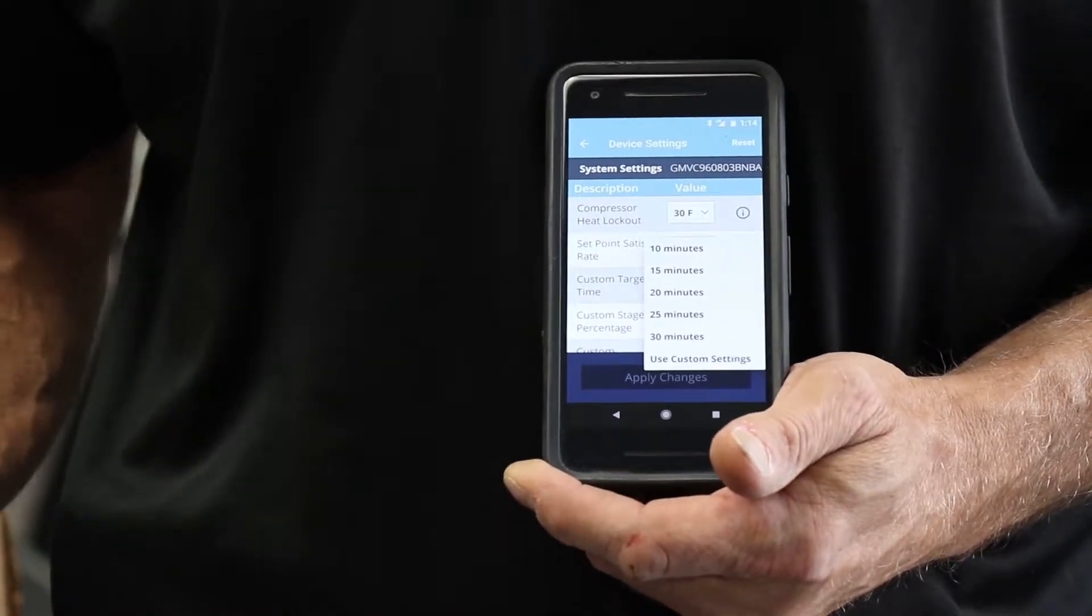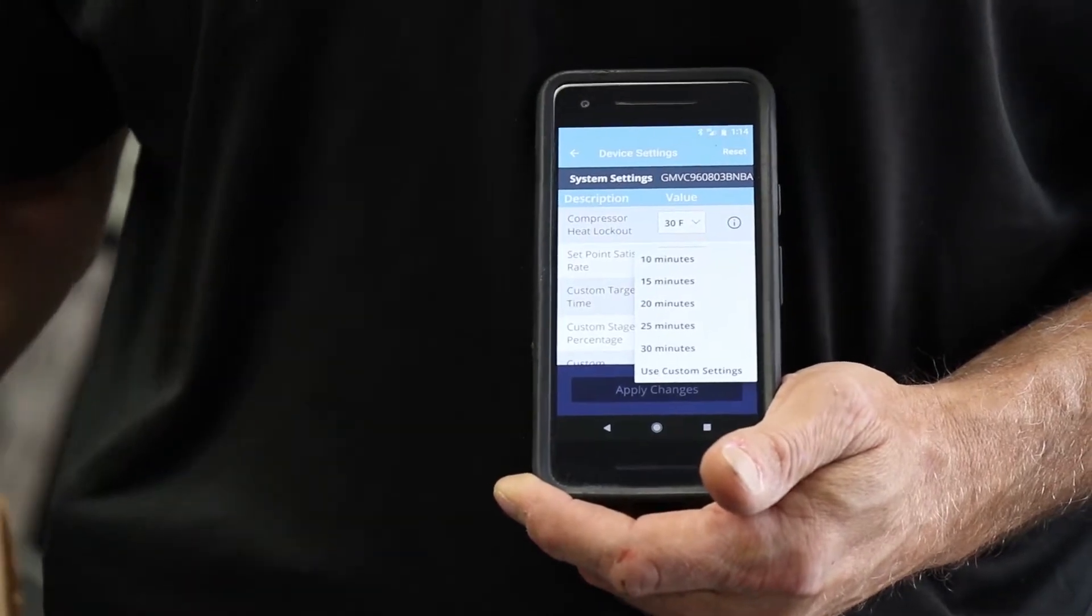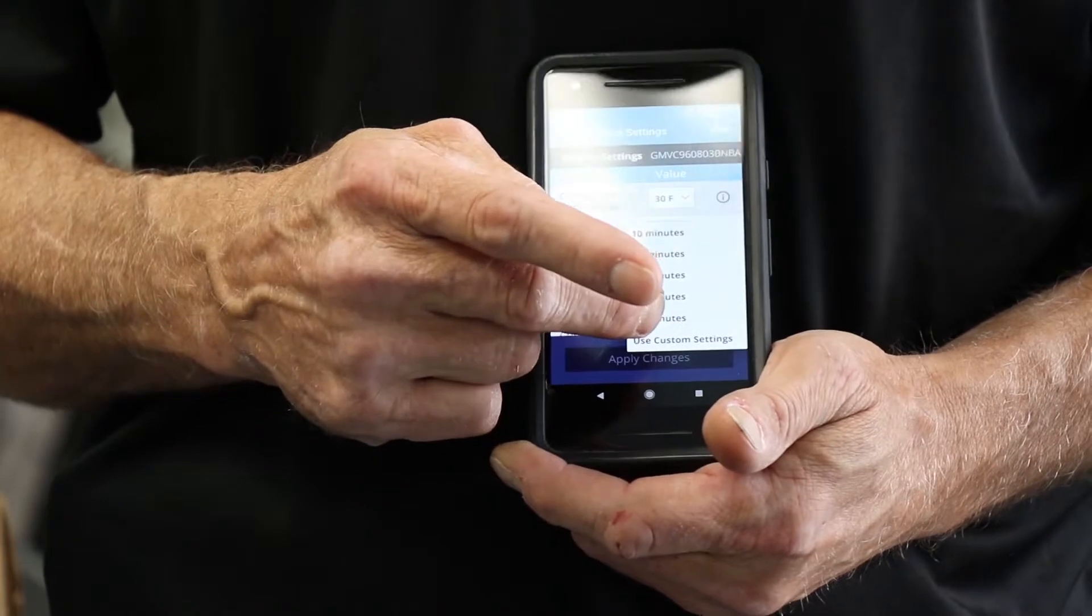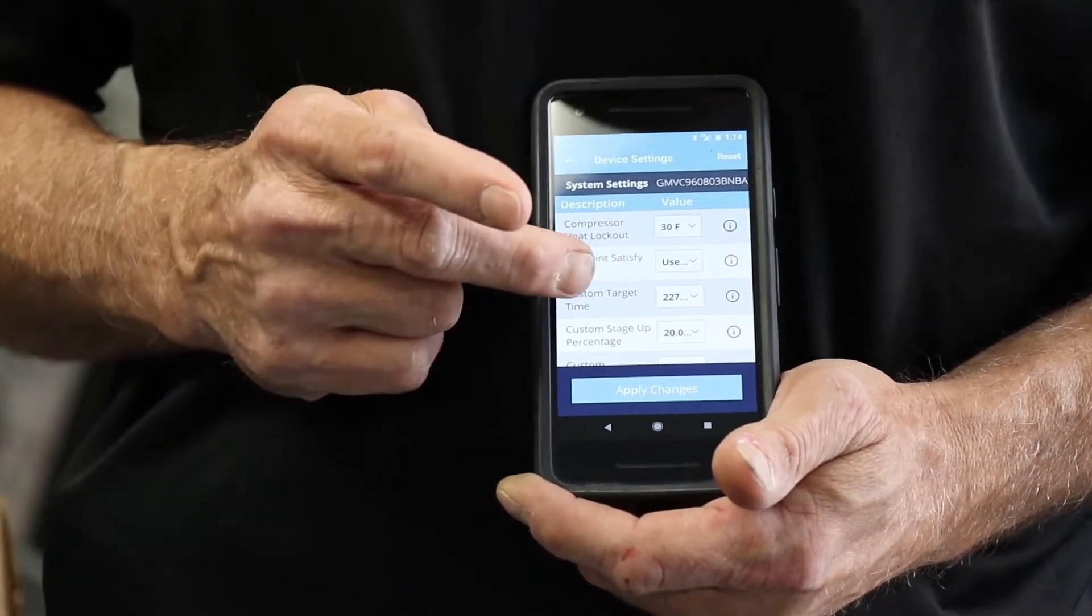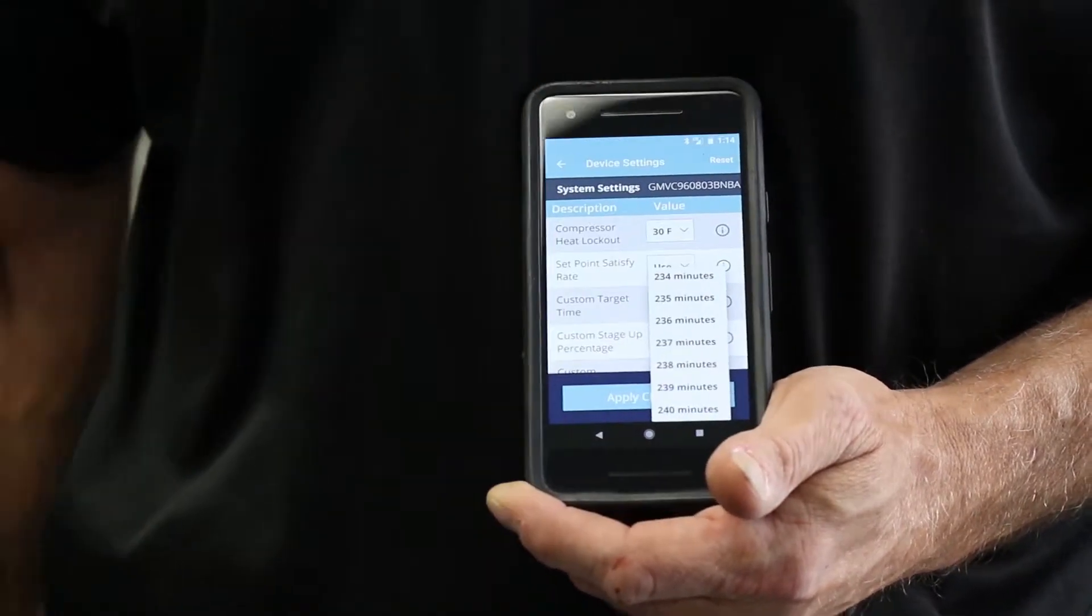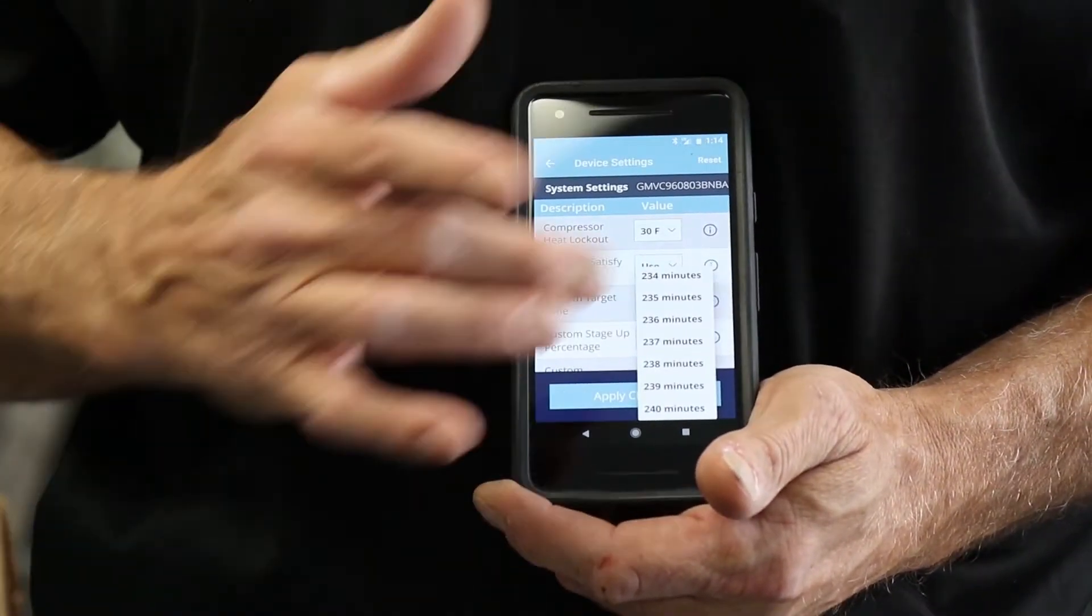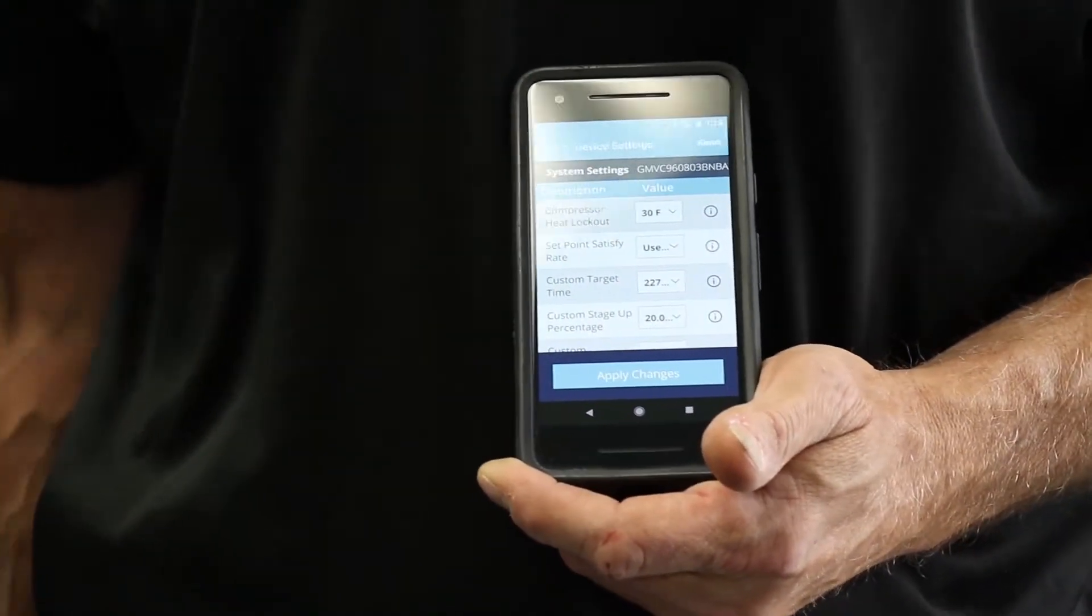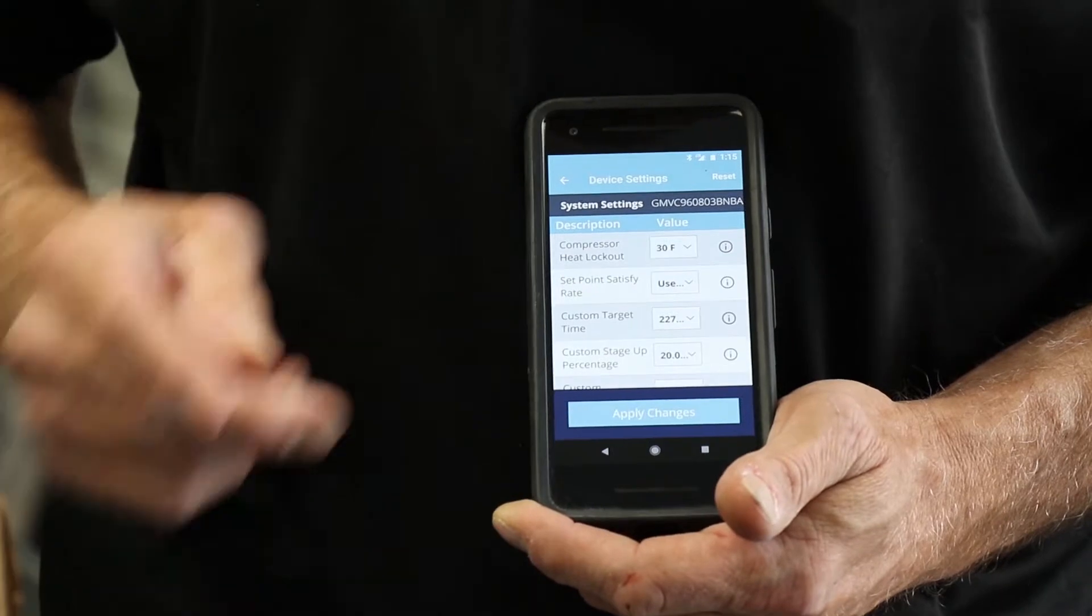So we may keep a longer first stage before we go into high stage or vice versa. If we use a custom setting, now we can change our staging all the way up to 240 minutes before we go into high fire or all the way down to one minute if we want to eliminate the staging and go right to high fire.